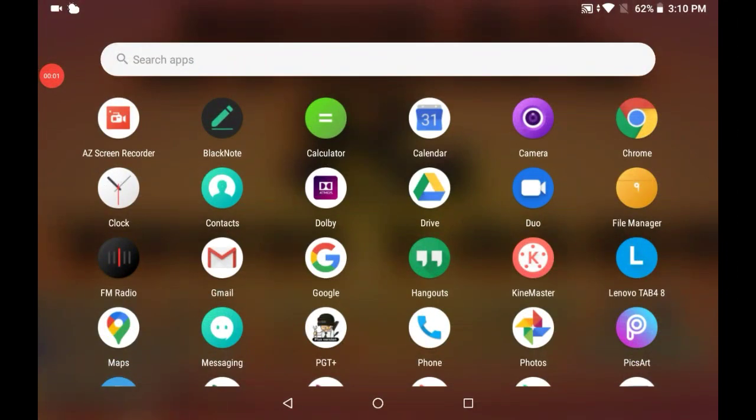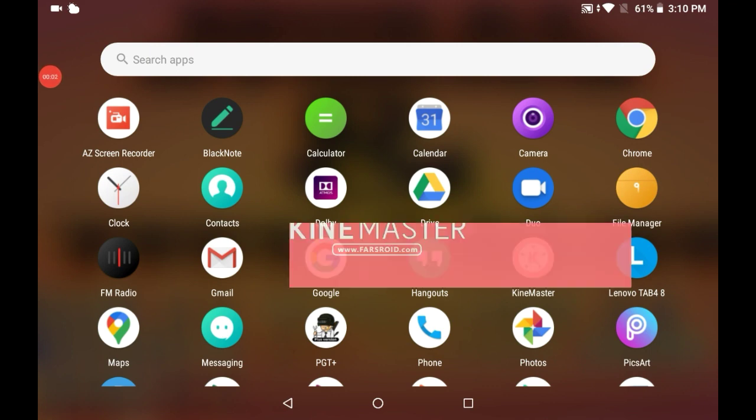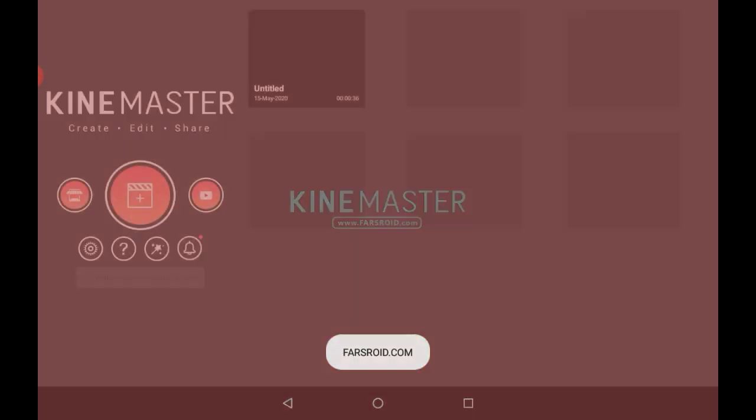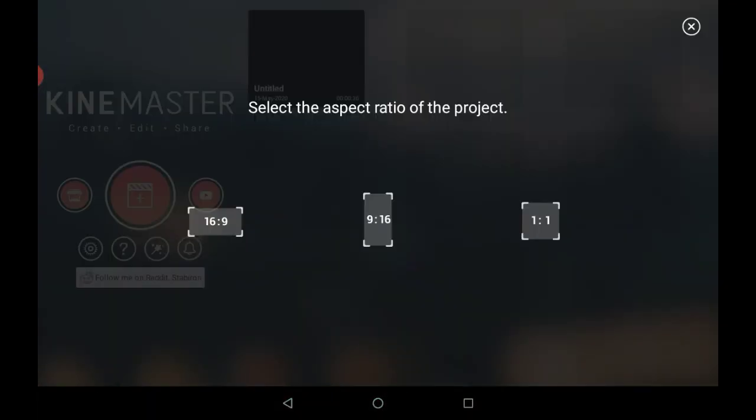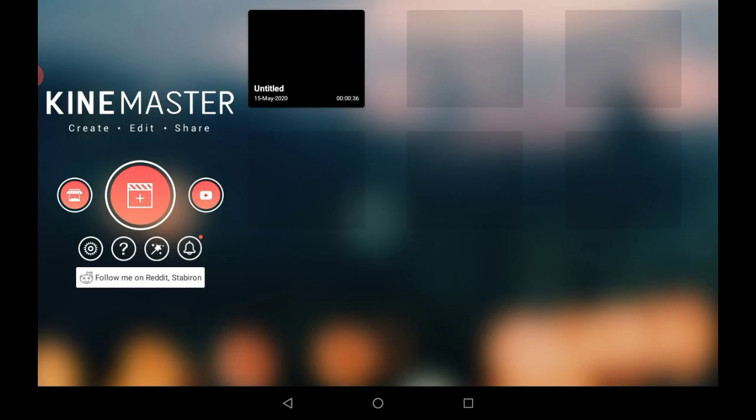First of all, open the KineMaster, then click on this plus icon and select the aspect ratio of 16 is to 9.